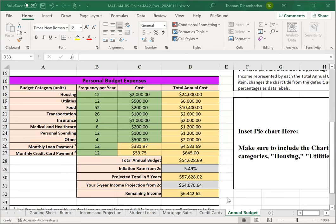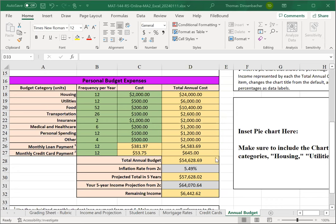And again, we make sure that we format our entries appropriately, in this case still currency with two decimals. And we see from our analysis that given our costs, we have about $6,000 left over after our budget expenses.